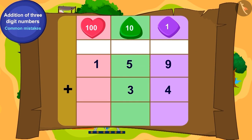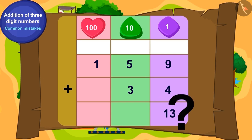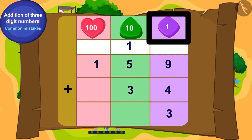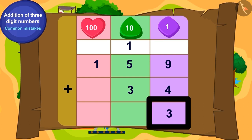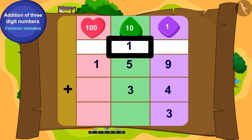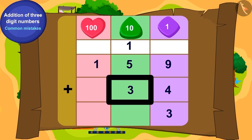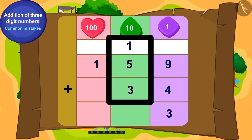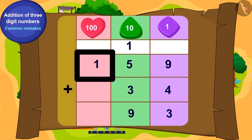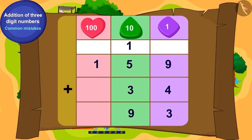Children, can you solve this addition by writing it correctly? How many ones will we get by adding 9 ones and 4 ones? 13. For 13, write 3 in the ones position and carry over 1 to the tens place. Now the total of carry-over 1 added to 5 tens and 3 tens is 9. Since there is no digit in the hundreds place of 34, we write the 1 from 159 in the hundreds position.